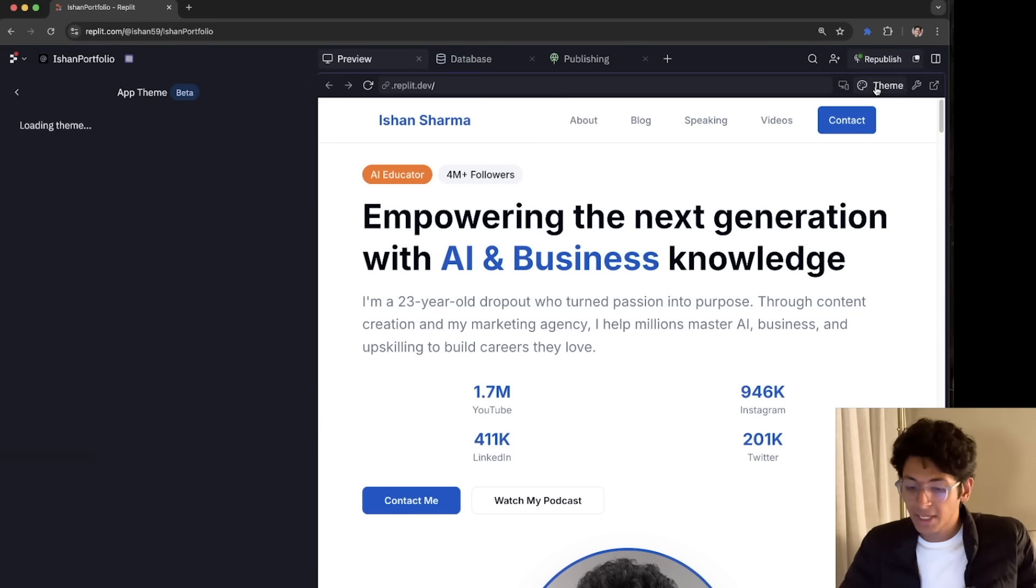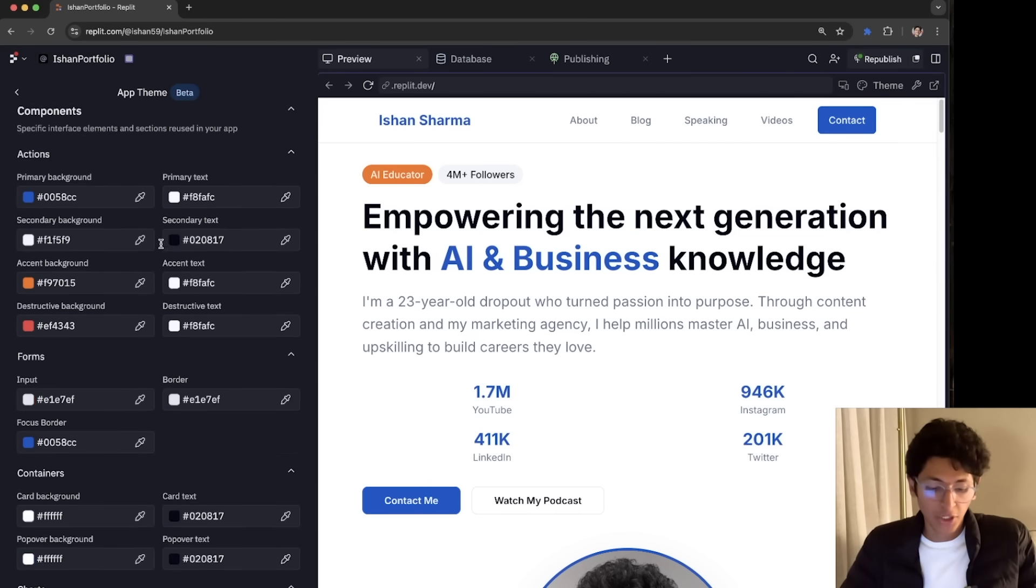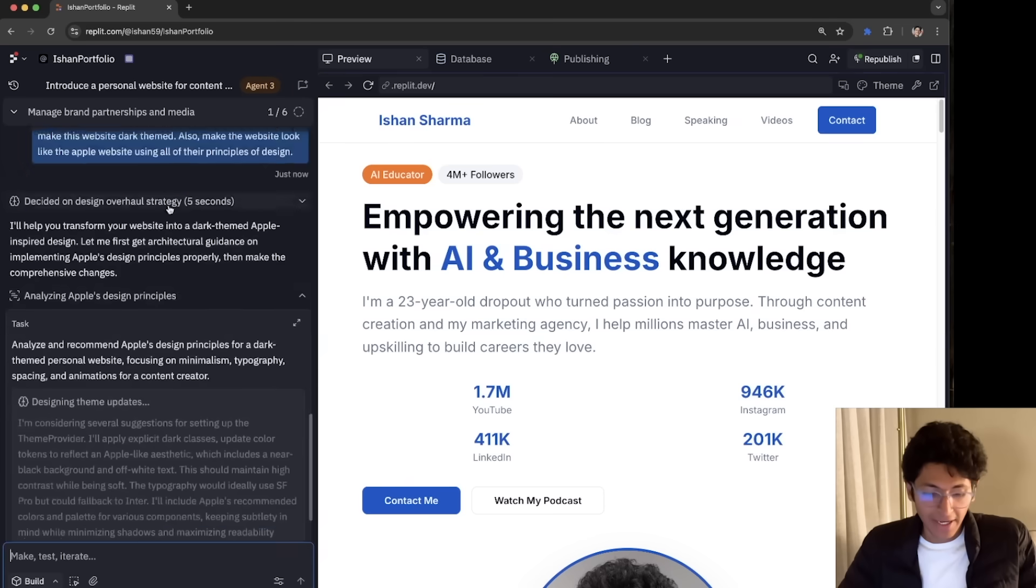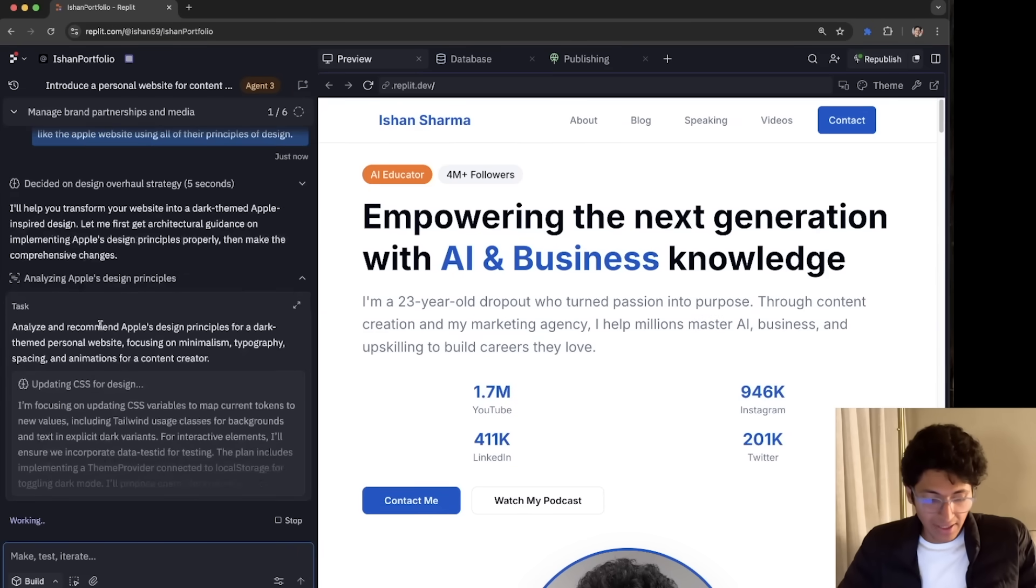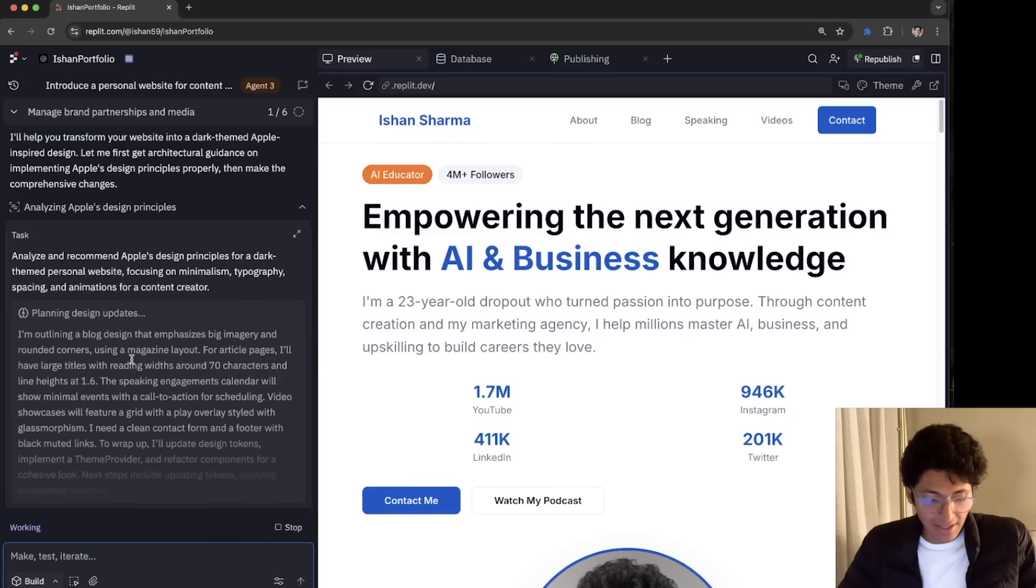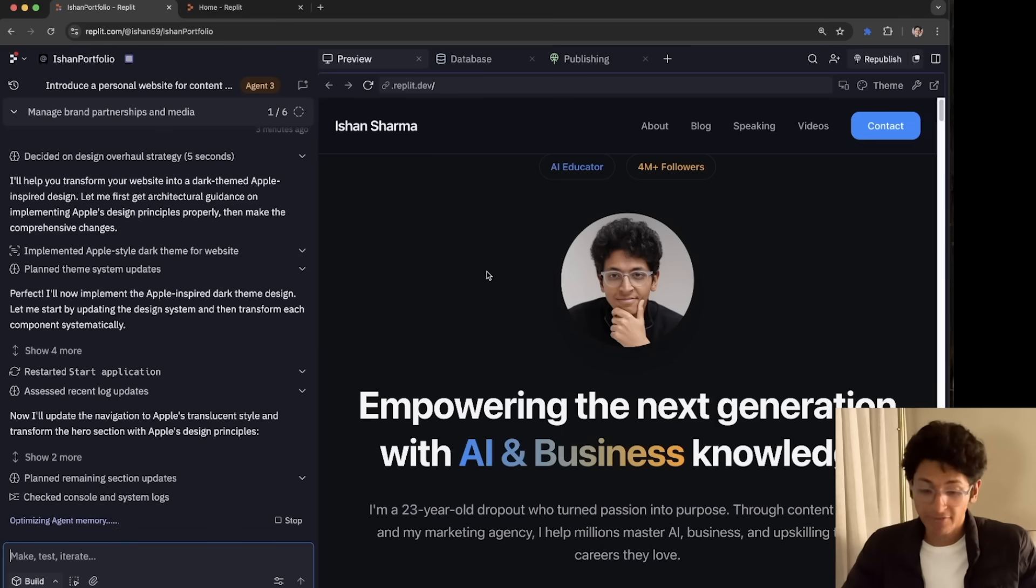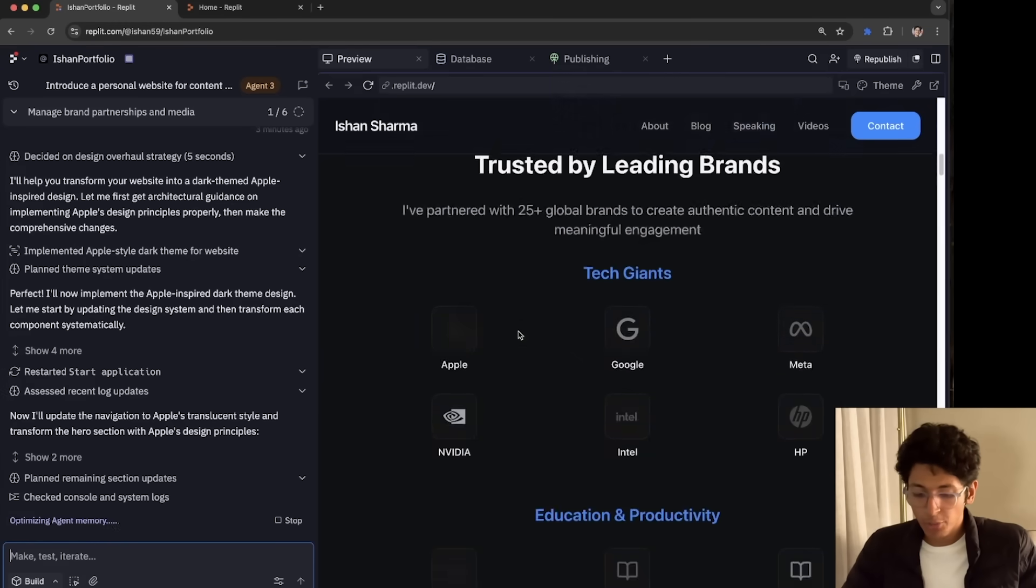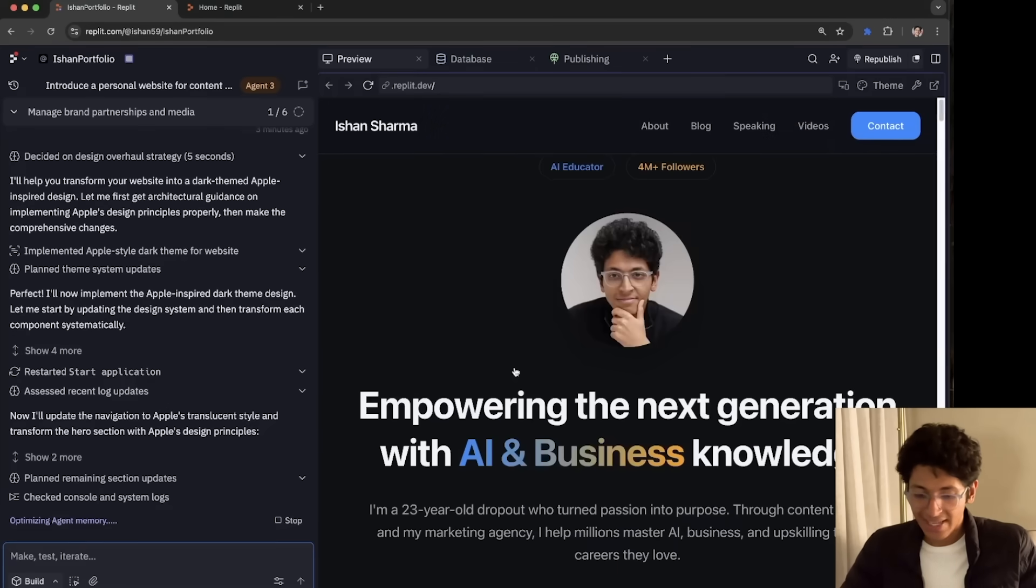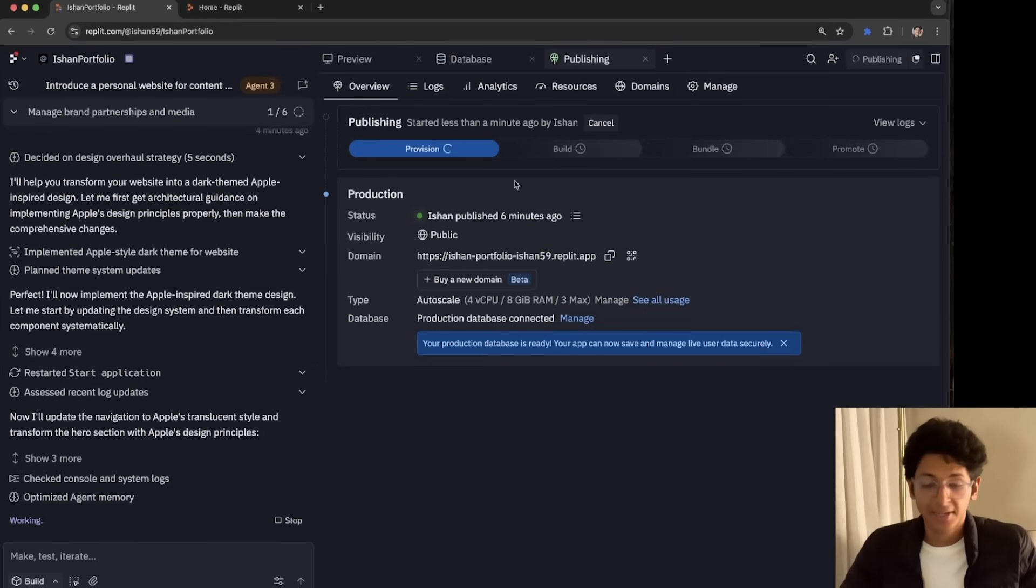There's also an option called theme. So you can basically change the theme that you want to. If you have a particular set of colors that you wanted to implement, you can always choose those over here and then implement that. But this is the task that I wanted to analyze. As you can see, defining the design principles of Apple, updating the CSS, planning design updates. And it is thinking and implementing all the changes right in front of you. And with just that one prompt, I was able to turn that previous website into this website. It turned it into dark mode. It also changed it to make it look like the Apple website itself. So that's essentially what it does. I can again republish it. And you can see how the website looks with the link in the description of this video.